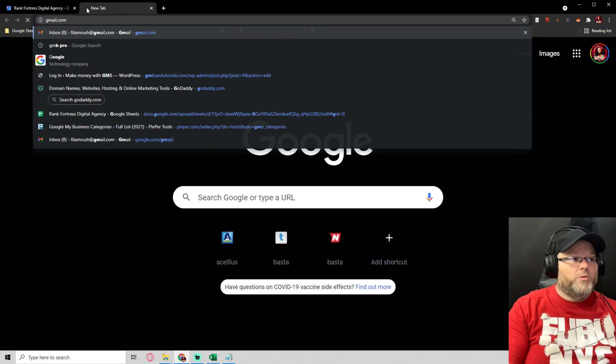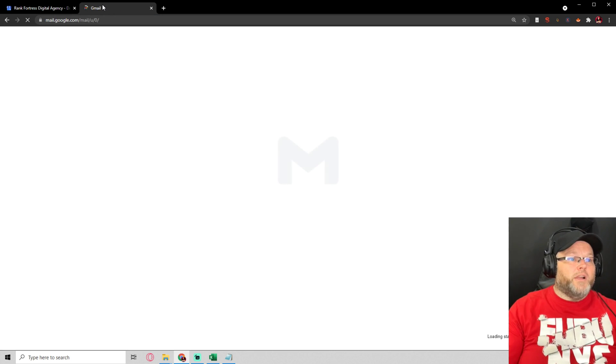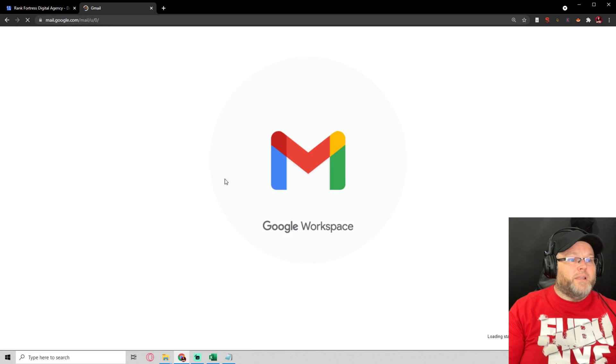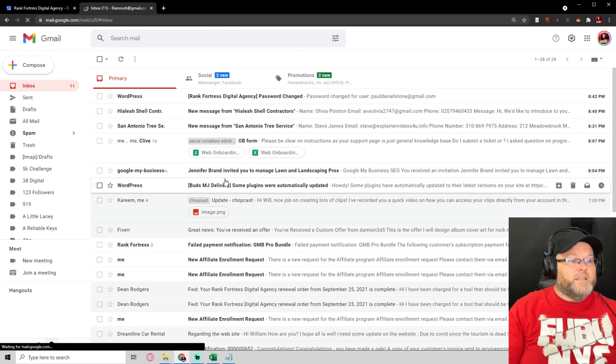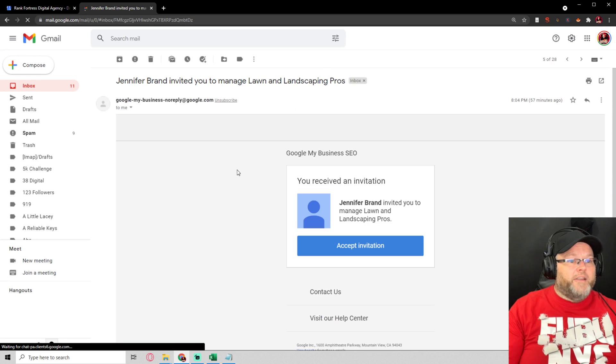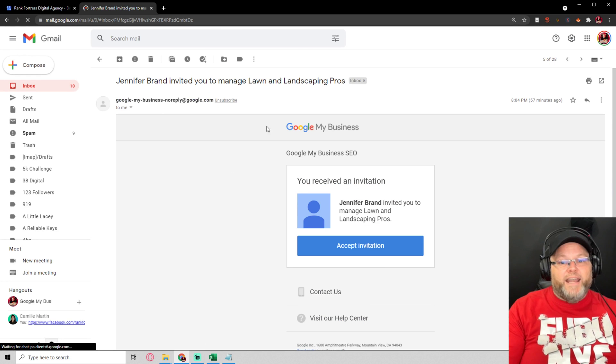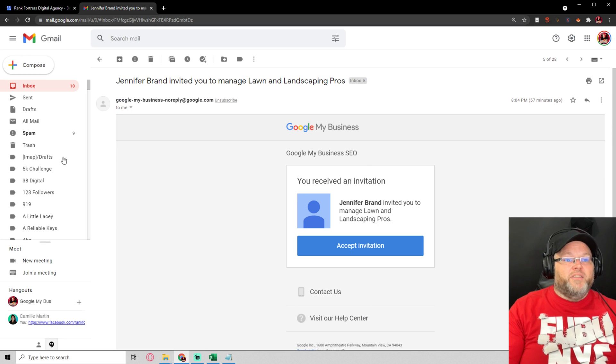And I'll even show you one because I probably already have one in my email address right here. You've been invited to handle this GMB.